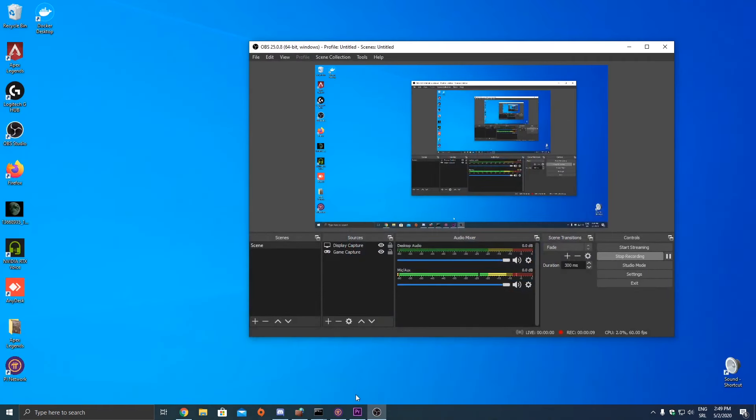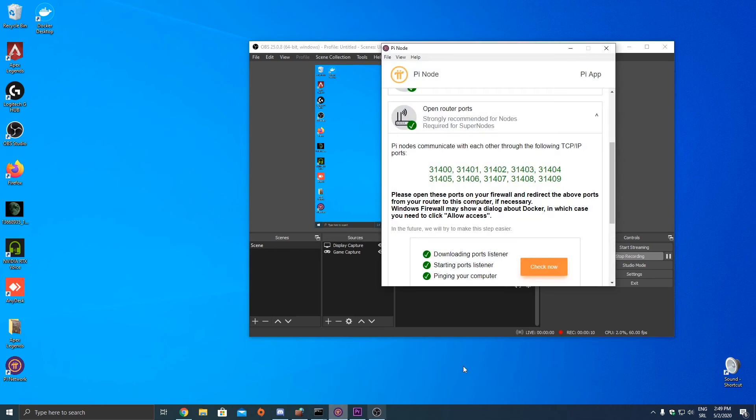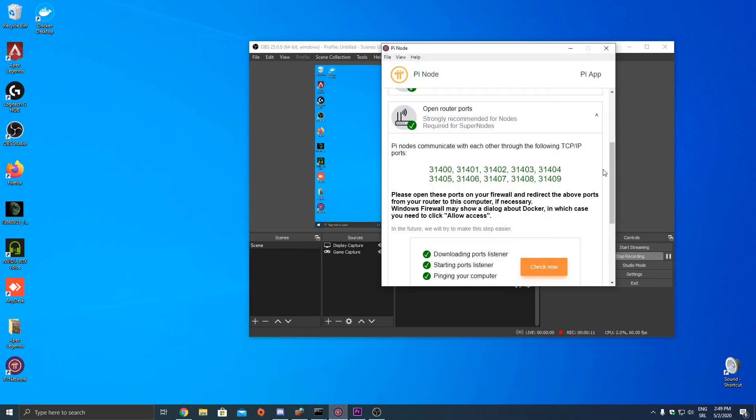So yesterday P-Node was finally released.